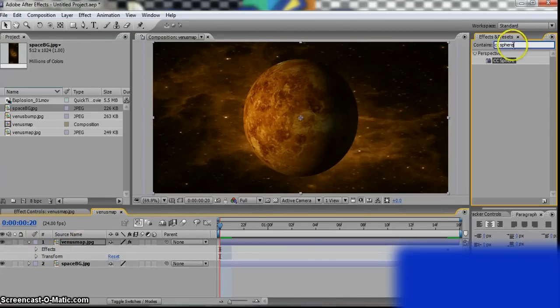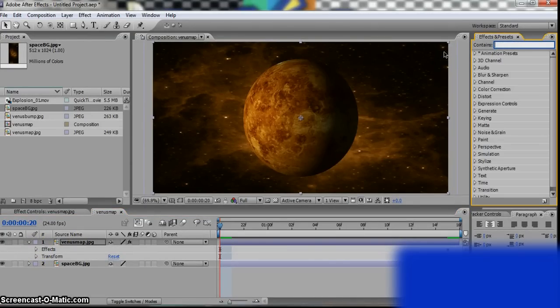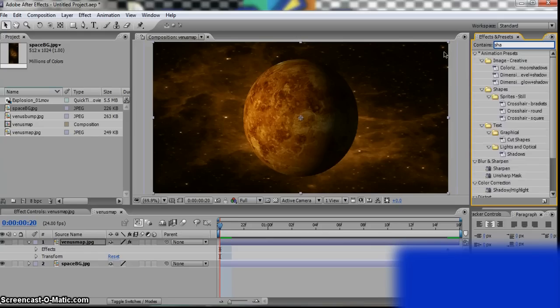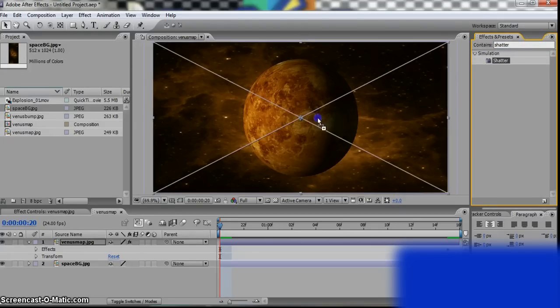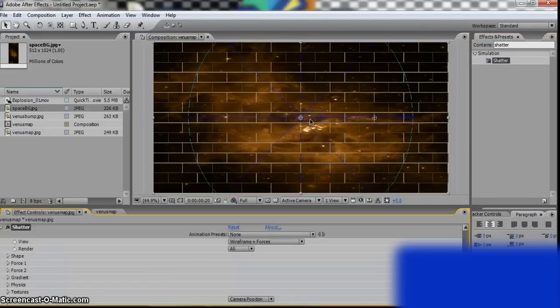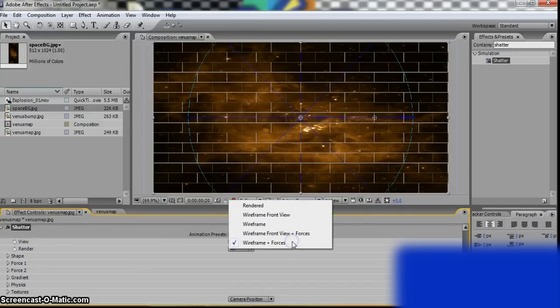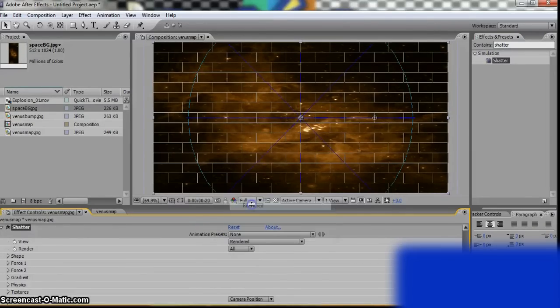Now go to the Effects and Presets and type in Shadow. There. Put that onto your comp. Okay, it looks a bit tighter right there. Go there. Go to View and then change it to Render.